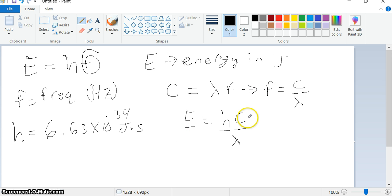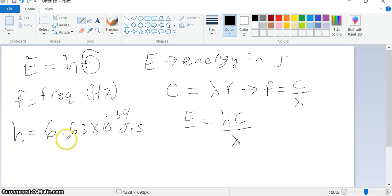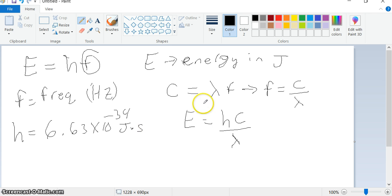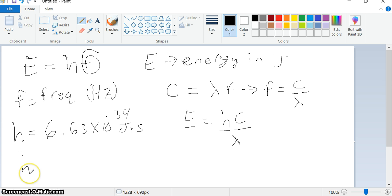Another thing: we can use h times c. We can use the value for h, 6.63 times 10 to the minus 34th, and if we multiply that times the speed of light, we get the following — this is the value of h times c, Planck's constant times the speed of light.